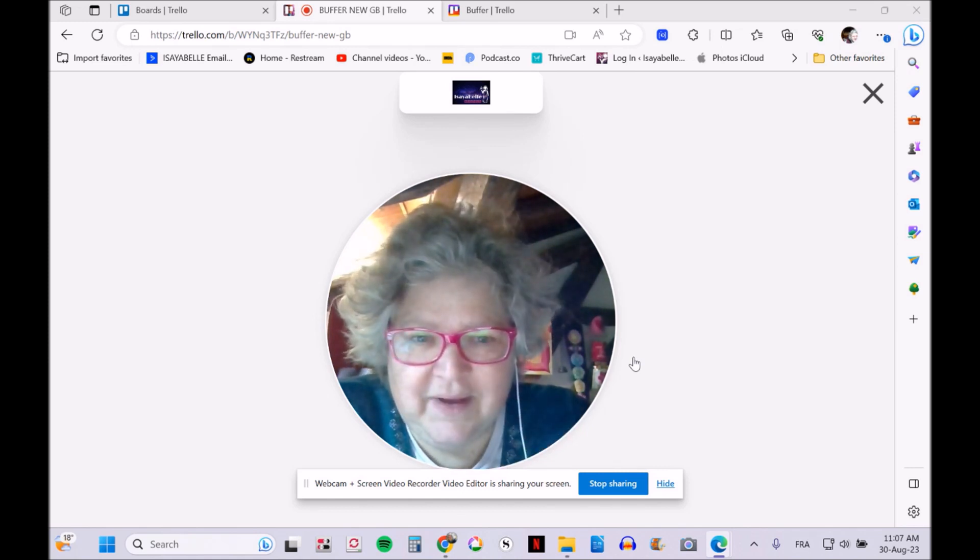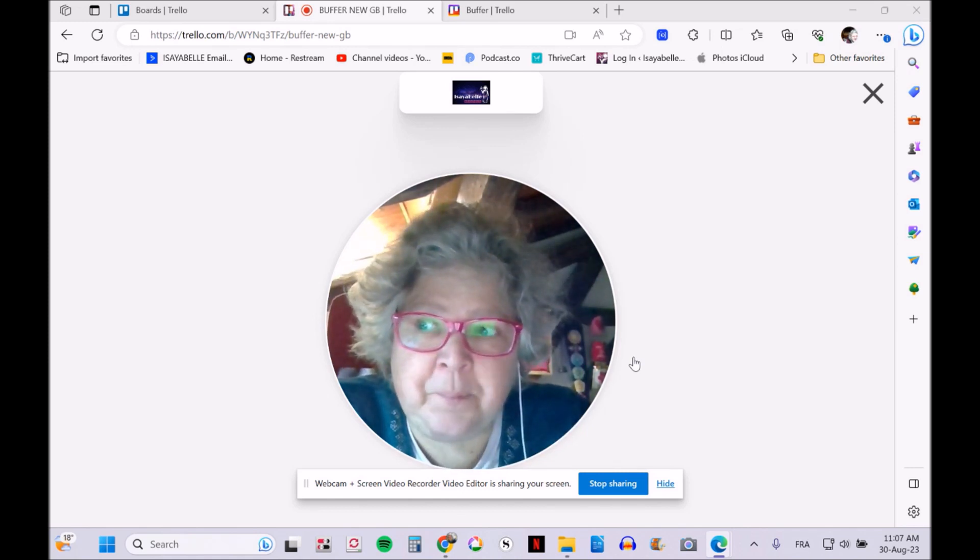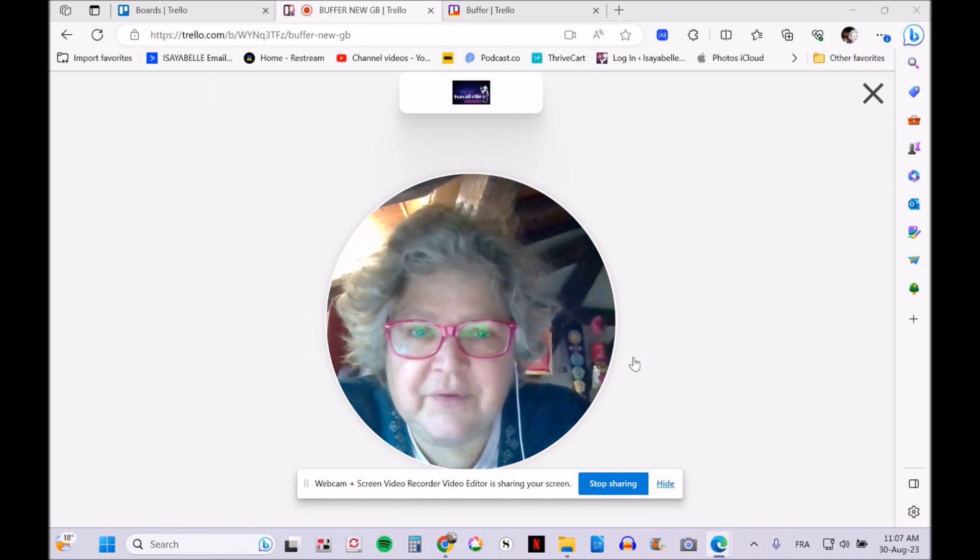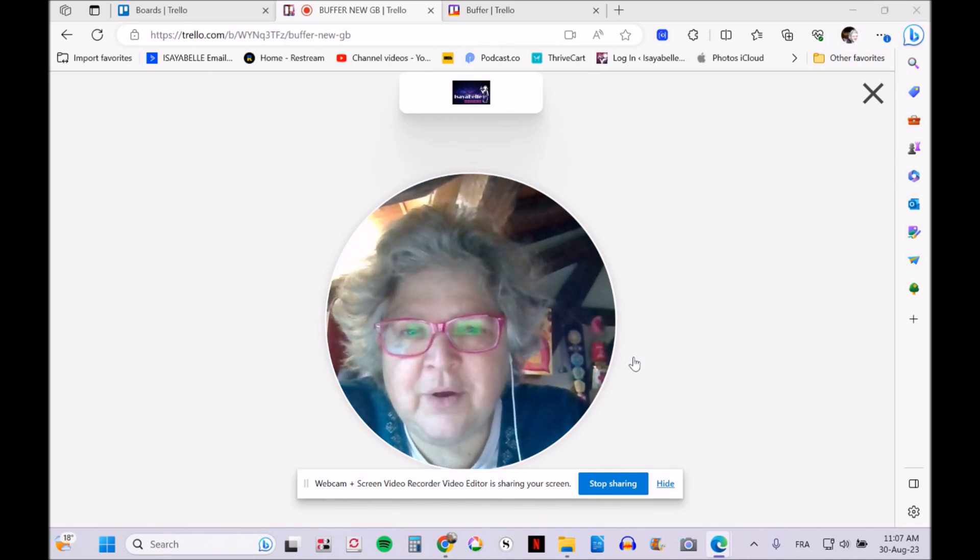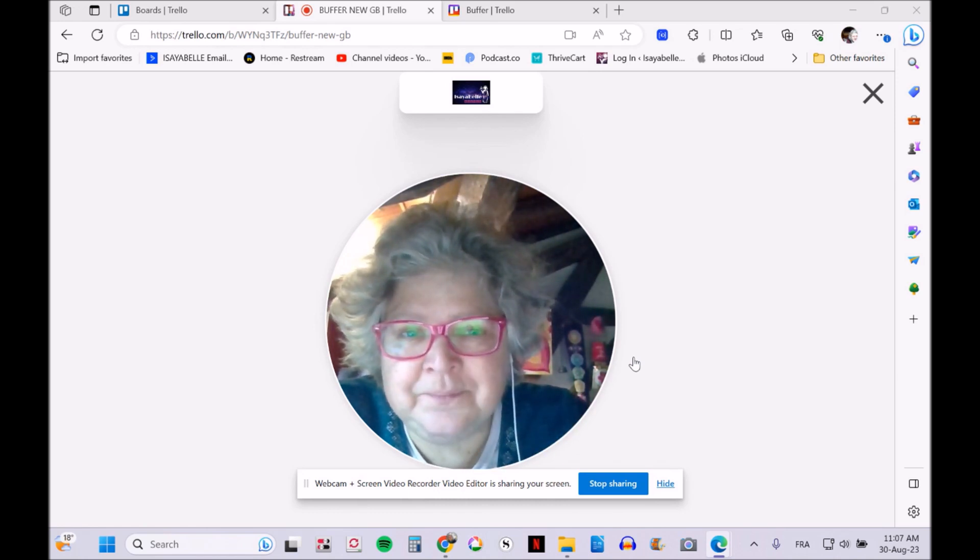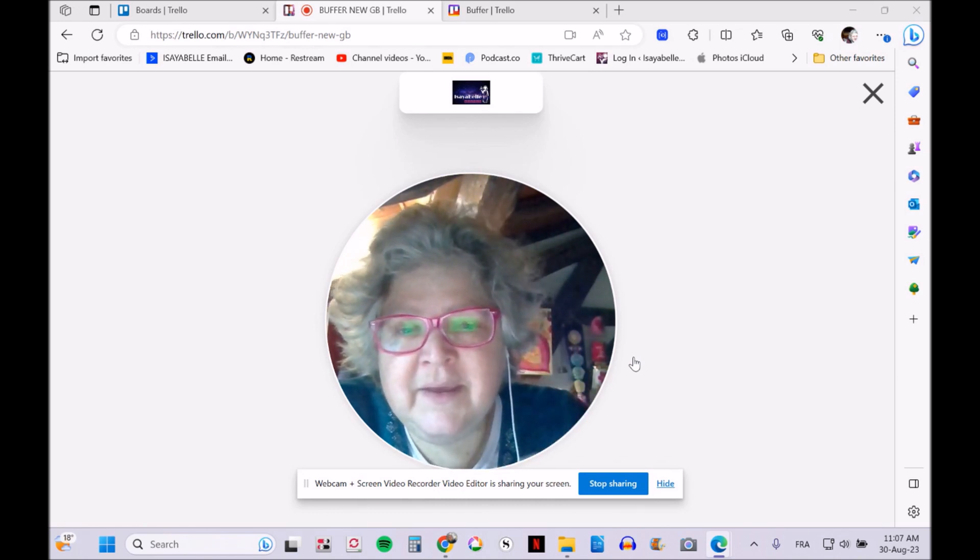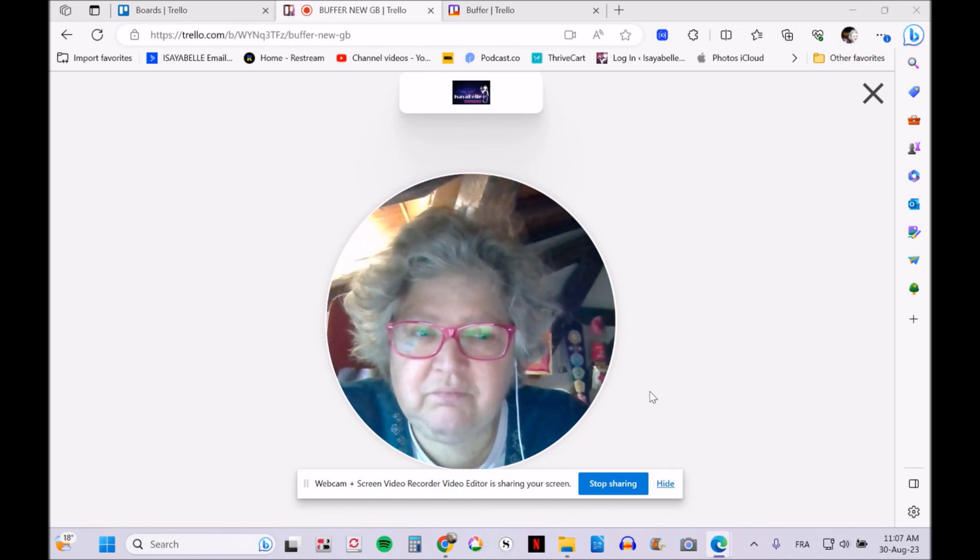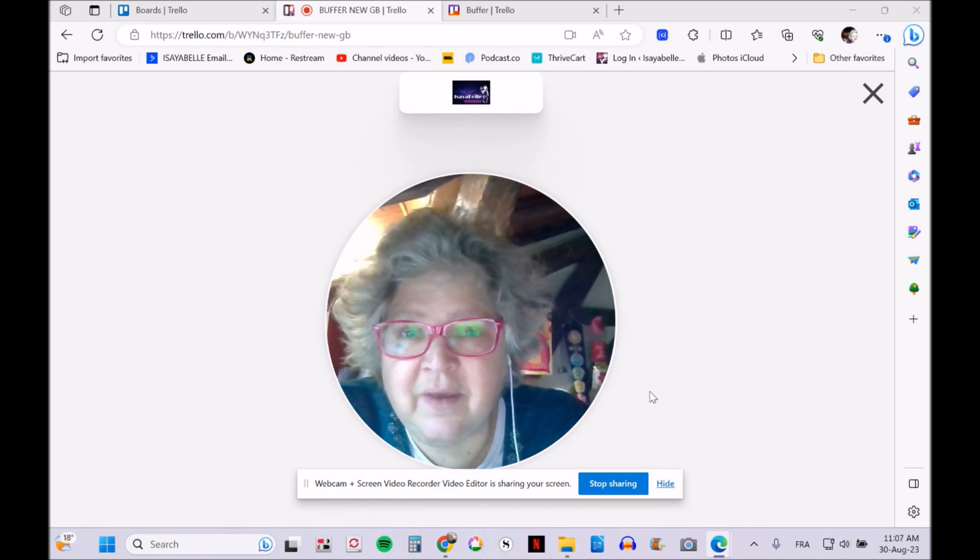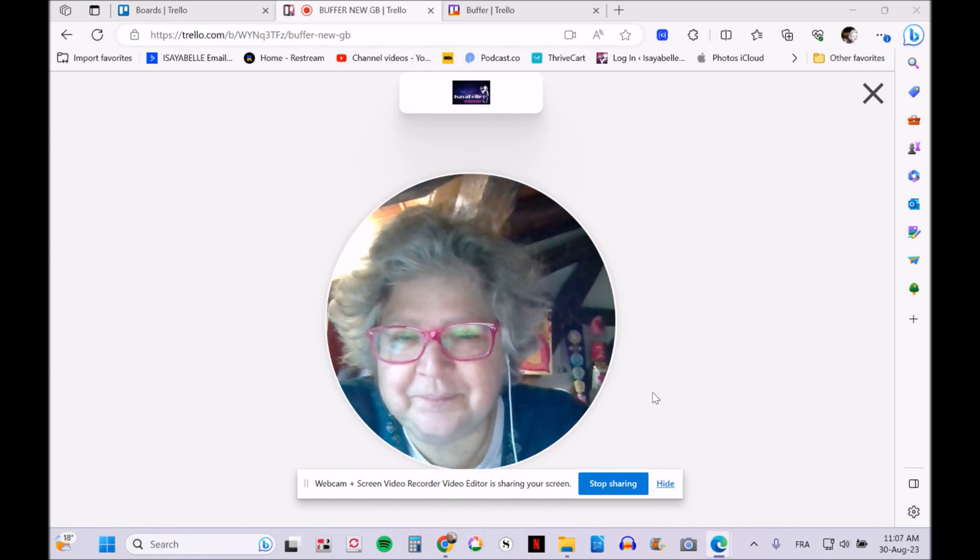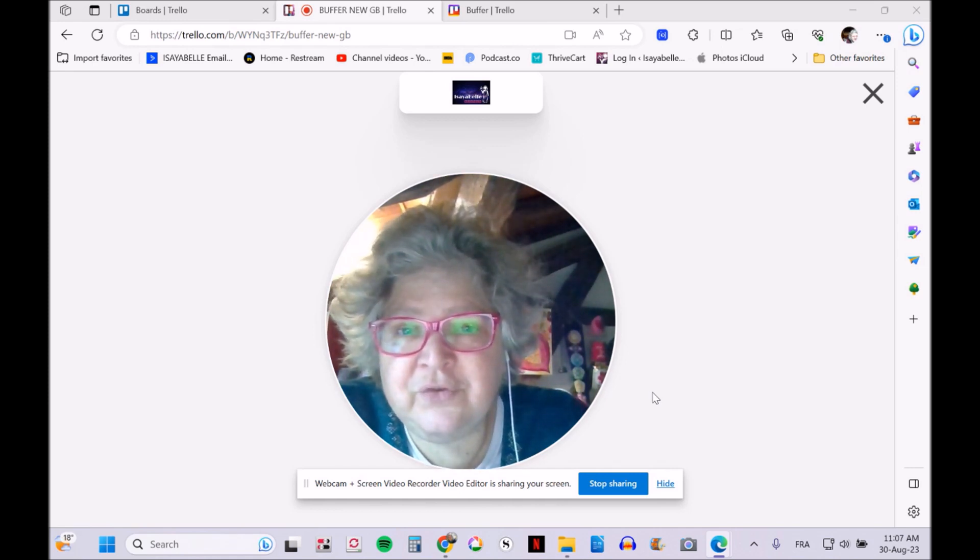Before I show you my screen, I want to specify that the first thing I've decided for my business is posting different things on different days of the week. My first step is organizing everything by Monday, Tuesday, Wednesday, and so on. The way I work, I first create the graphics.